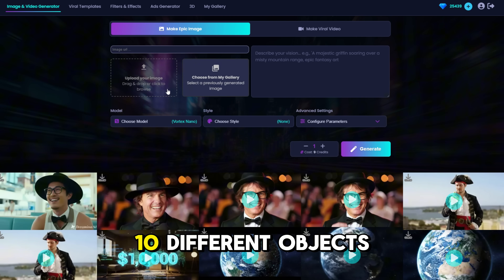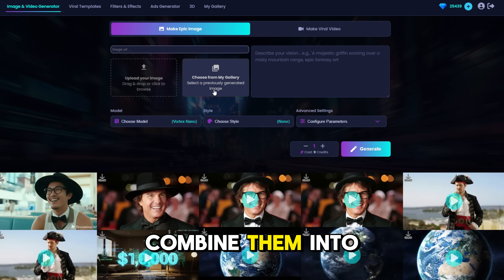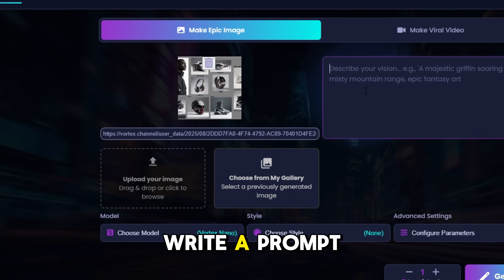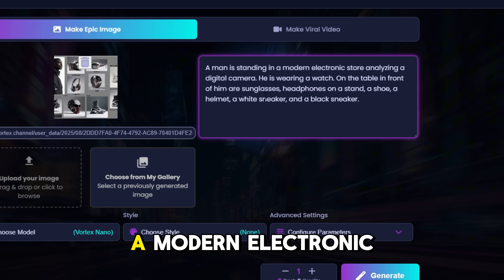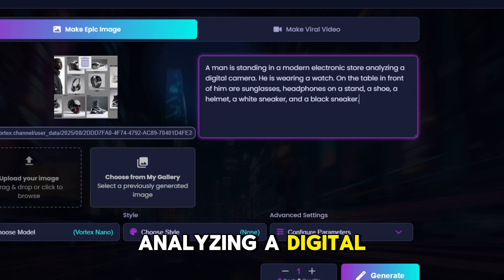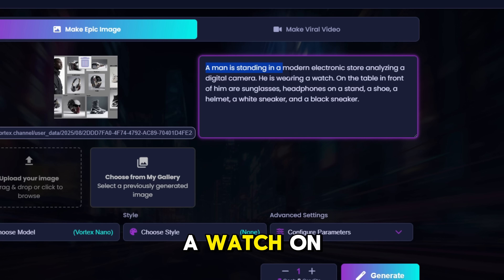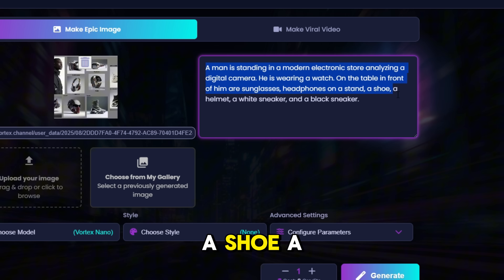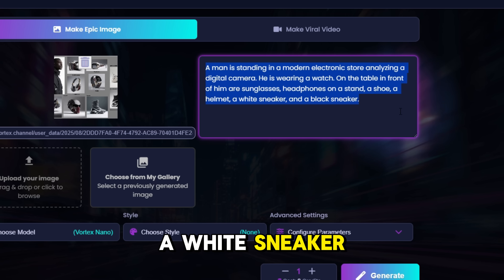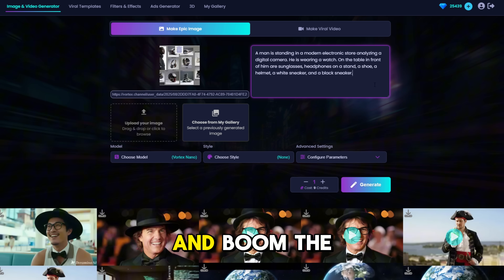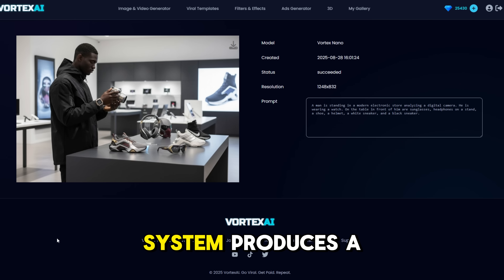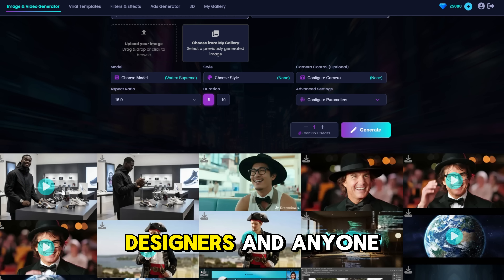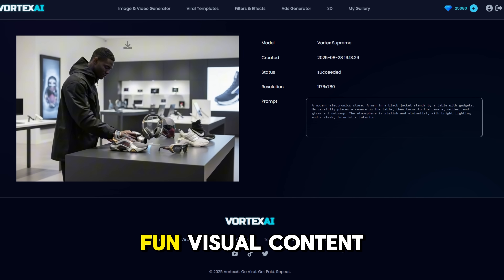You won't believe it, but you can actually take 10 different objects, combine them into a single image using Photoshop, upload it to Vortex Nano, and write a prompt like: 'A man is standing in a modern electronics store analyzing a digital camera. He is wearing a watch. On the table in front of him are sunglasses, headphones on a stand, a shoe, a helmet, a white sneaker, and a black sneaker.' And boom! The system produces a true masterpiece. Nano Banana is perfect for creatives, designers, and anyone who loves fast, fun visual content.